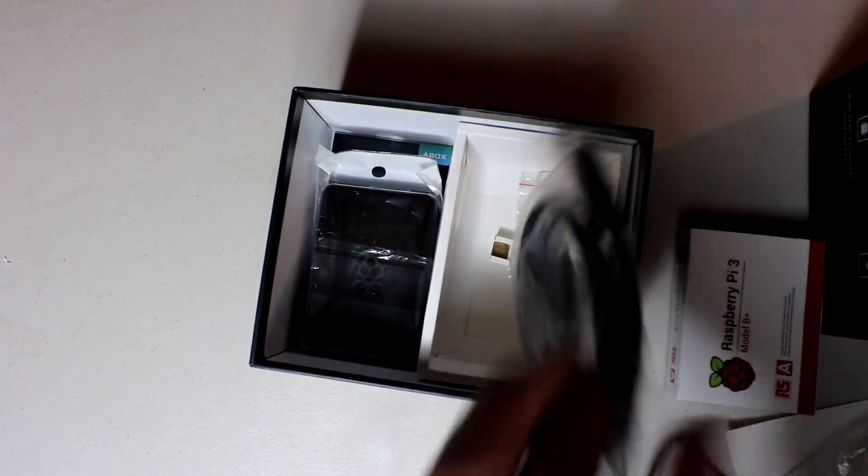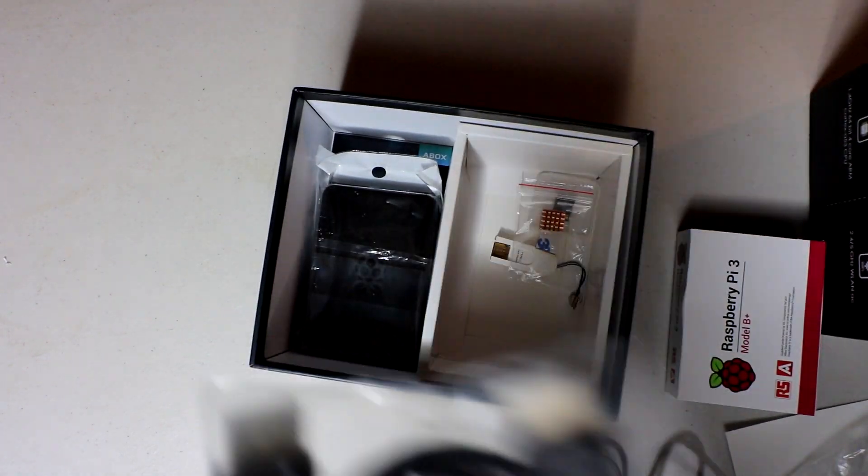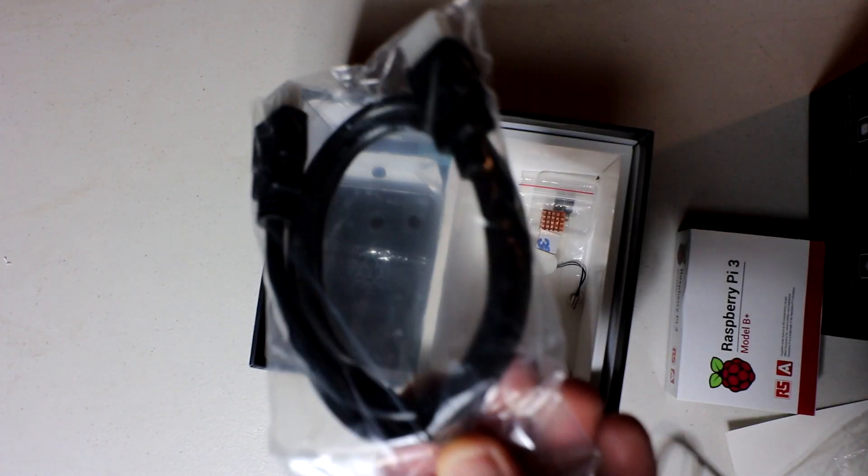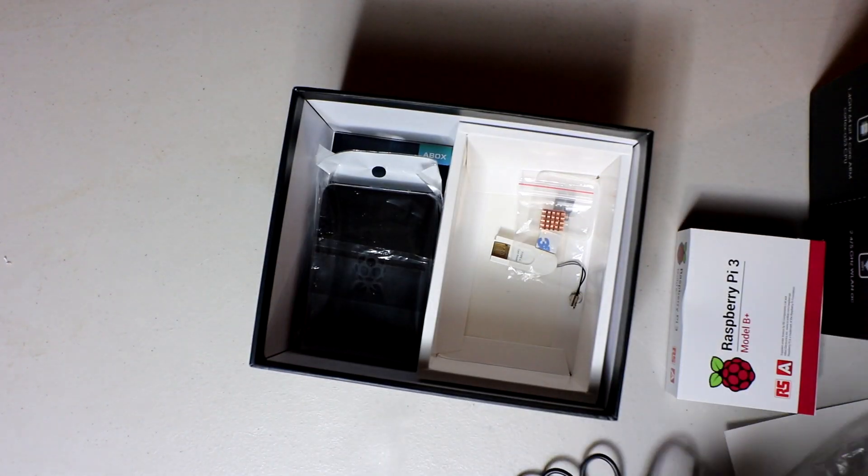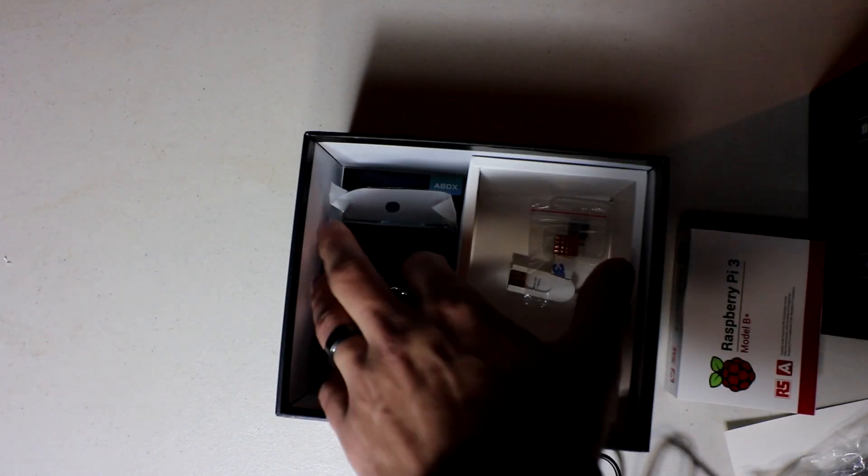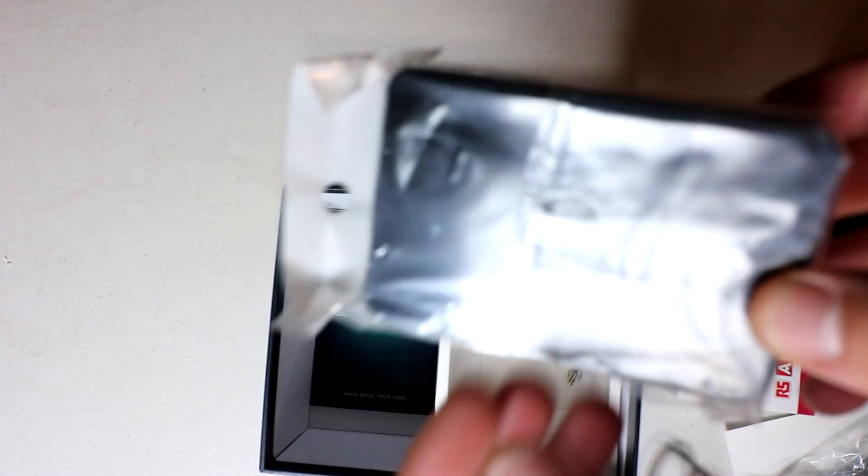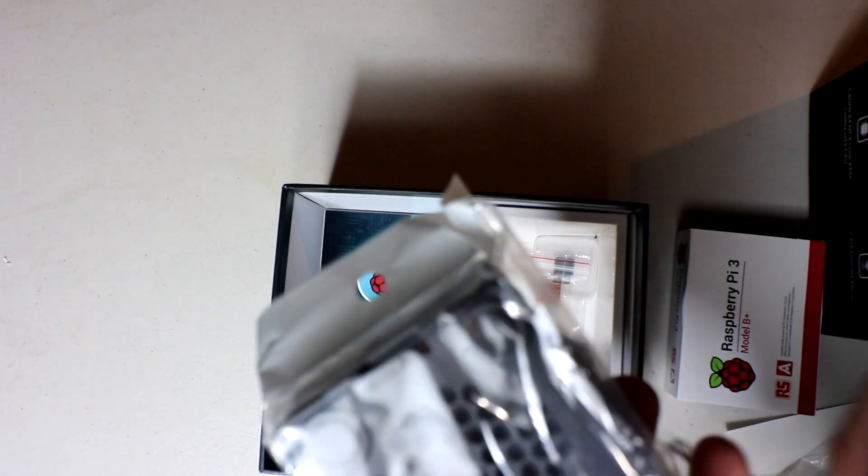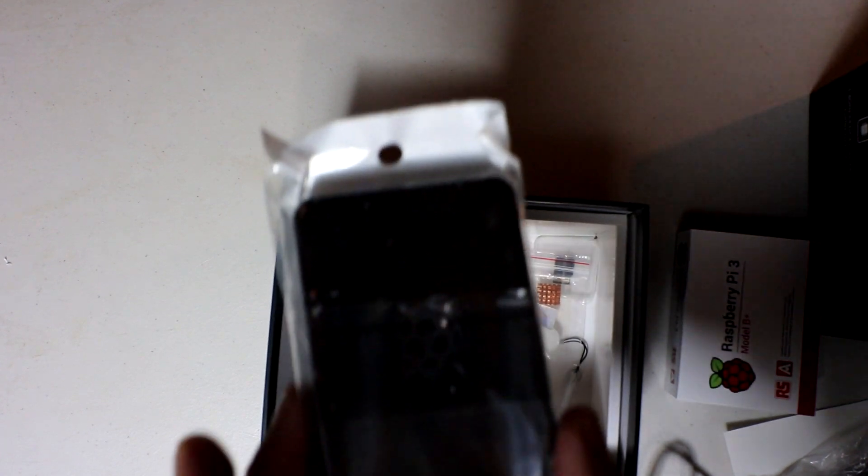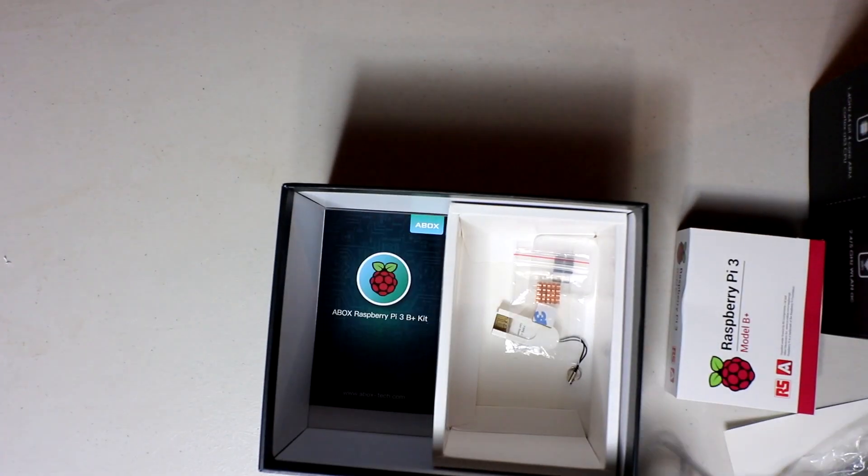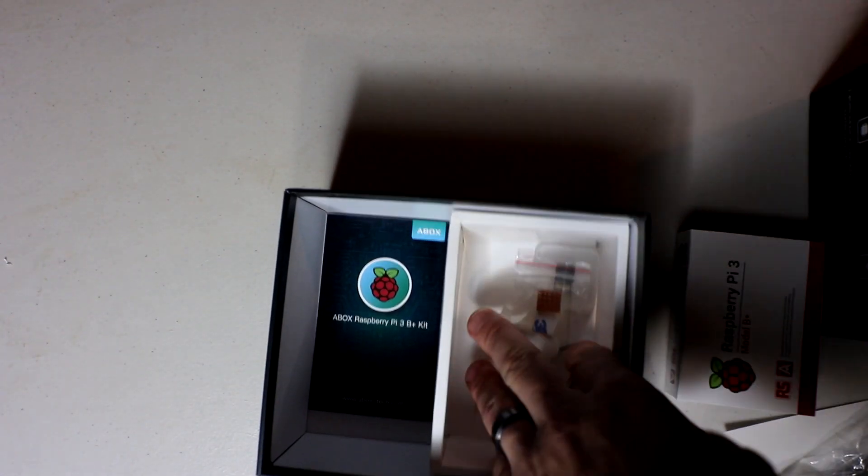So they give you a nice premium HDMI cable. Some of you need this, some of you don't. I get it. Then they give you the basic Raspberry Pi case, which is not my favorite, but at least it gives you a case. You can always go aftermarket on that.